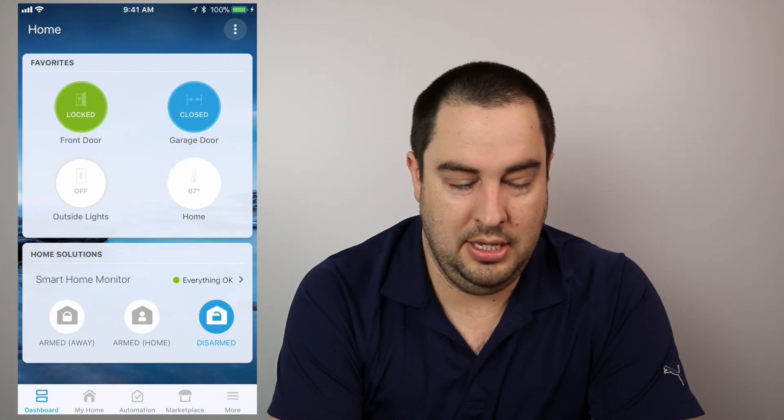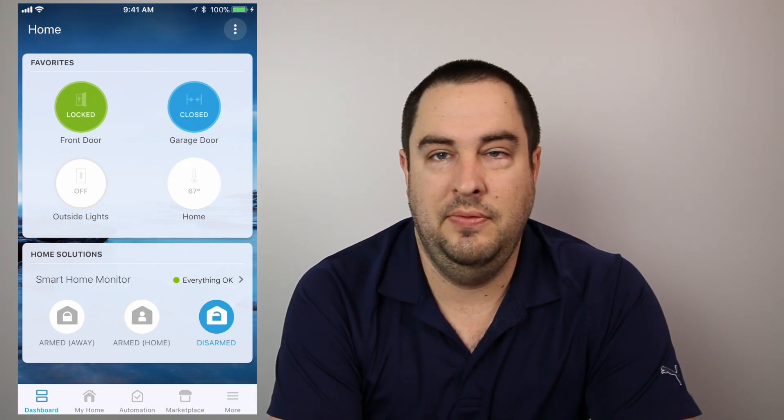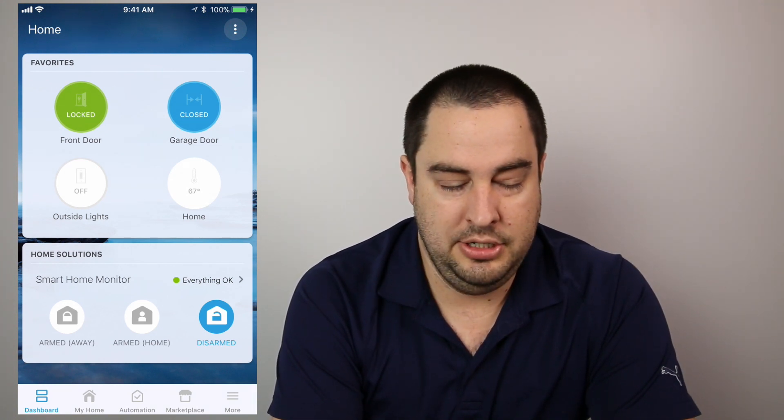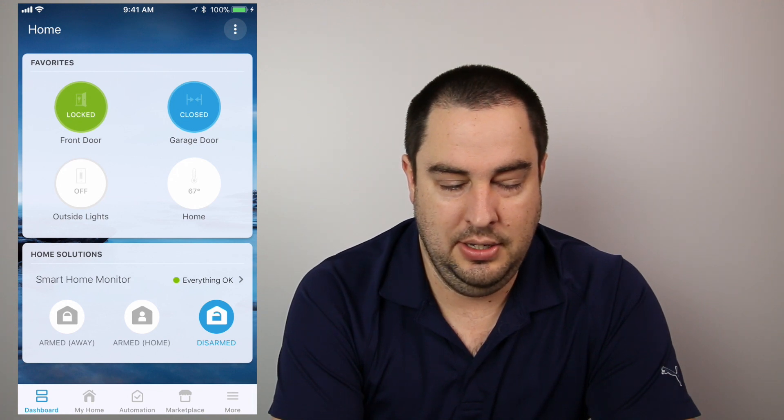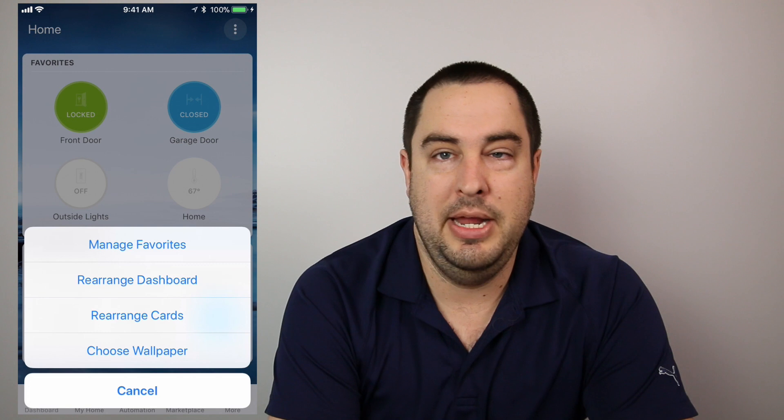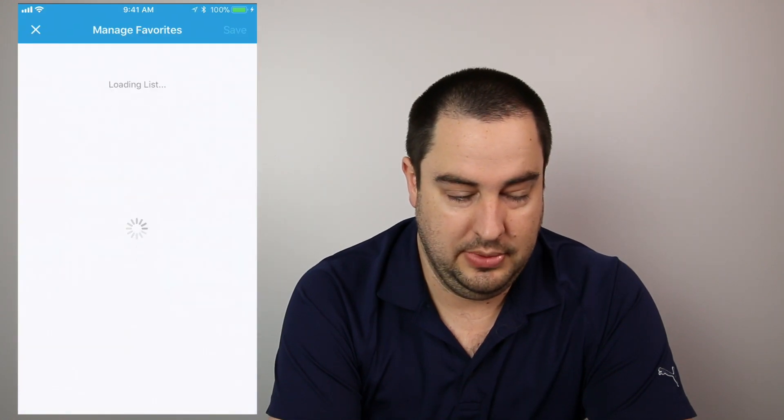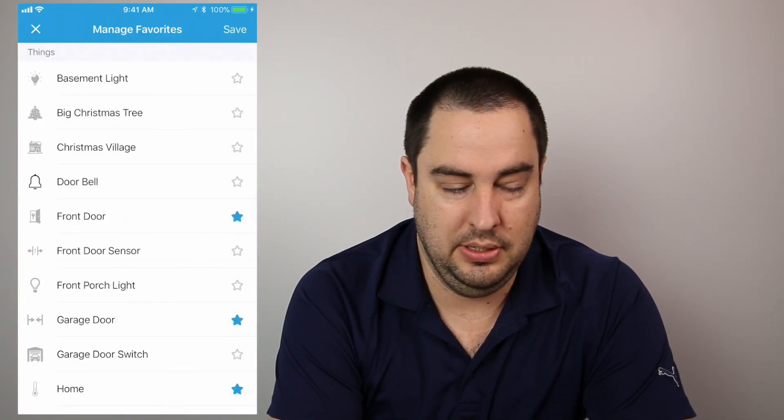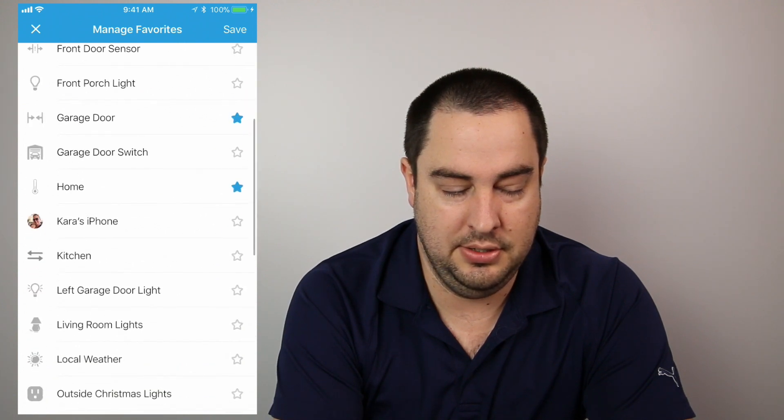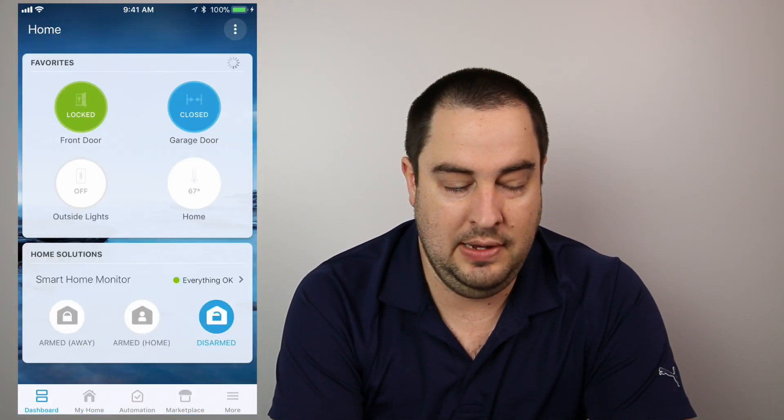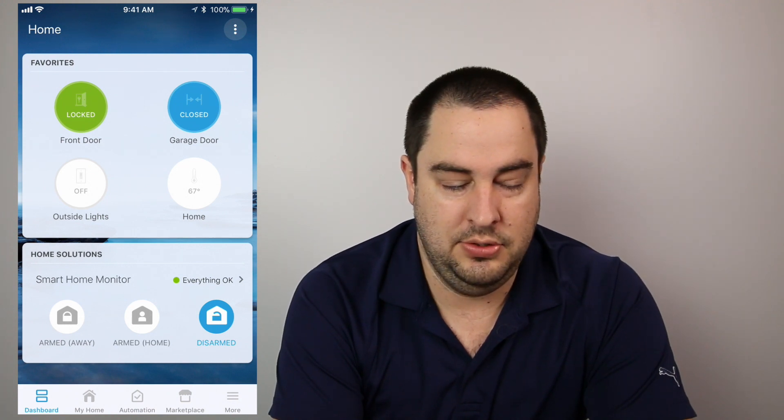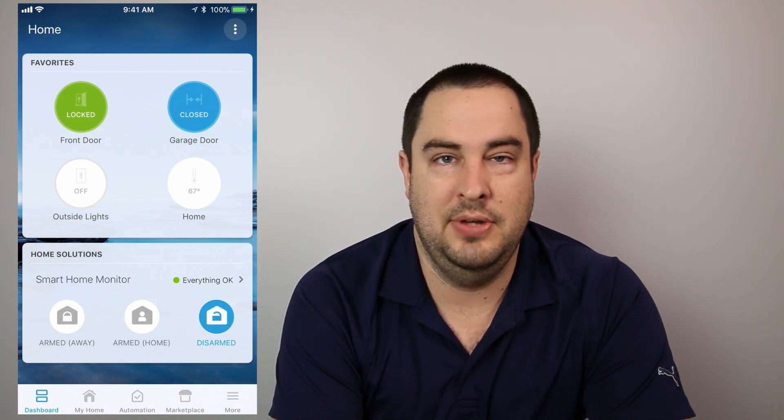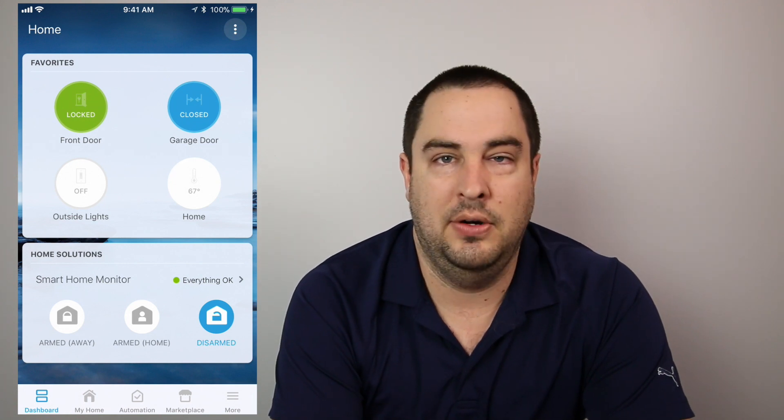So here you are with the home screen. This is the favorites. Remember the favorites we're talking about? To go ahead and adjust those, you want to click on, it looks like three dots that are vertical, top right, and then you click manage, manage favorites. And here you'll be able to star when it lists all the sensors that you want on your home screen. So for now, I just have the front door locked, the garage door open and close, my home thermostat so I can look and see what the temperature is real quick and outside lights on or off.